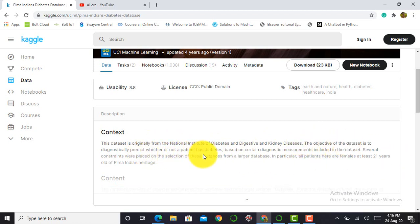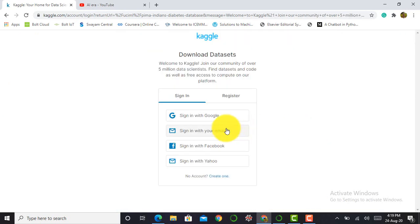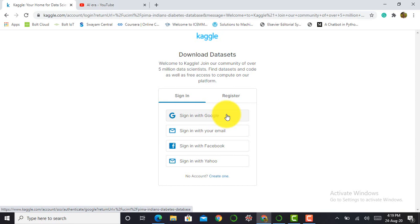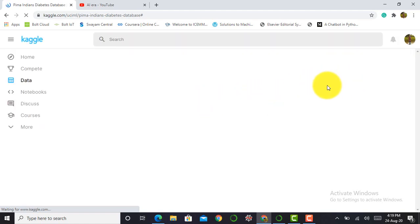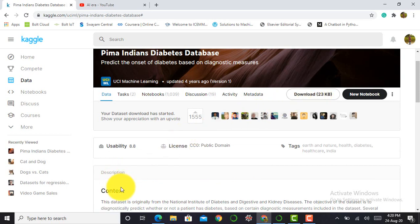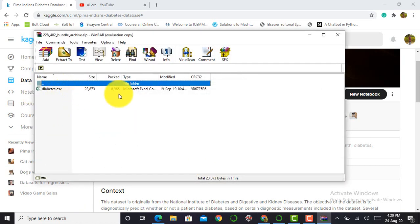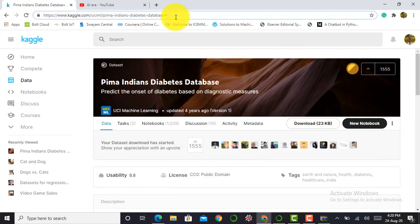The objective of that dataset is to predict whether or not a patient has diabetes based on certain diagnostic measurements. To download this dataset you just click the download button on Kaggle. If Kaggle shows a sign-in warning, click according to your requirement — I clicked 'sign in with Google', selected my email, and signed in to my Kaggle account. After that, press the download button again and after a few minutes the dataset zip file is downloaded. I will also share the link in the description.